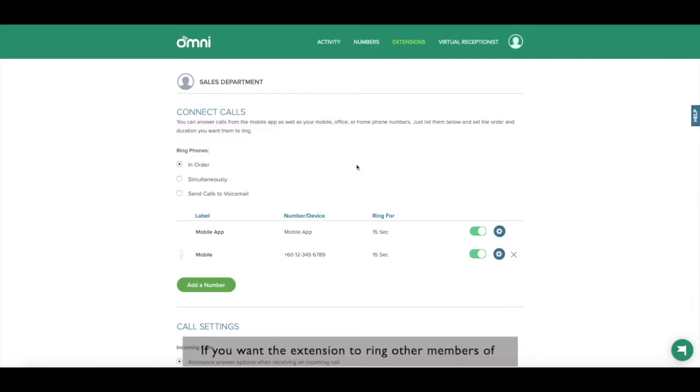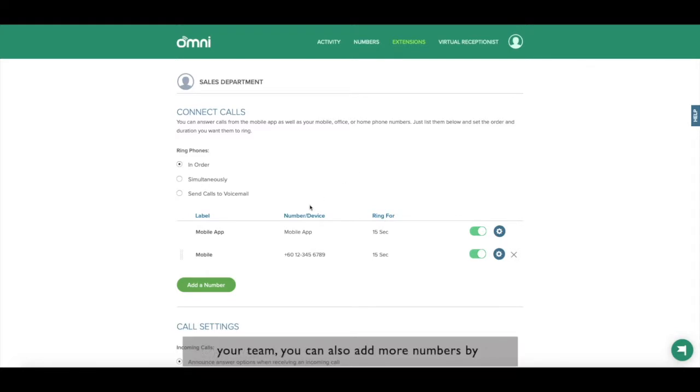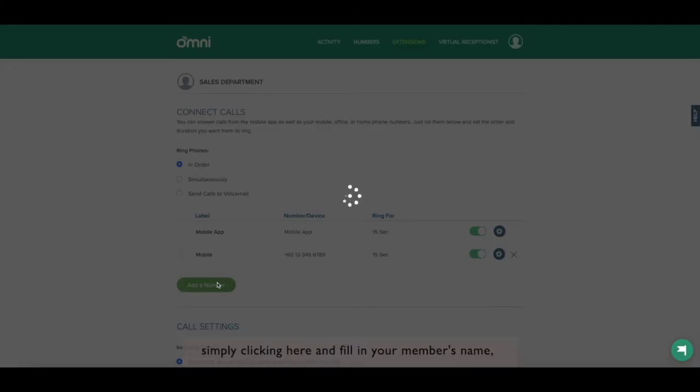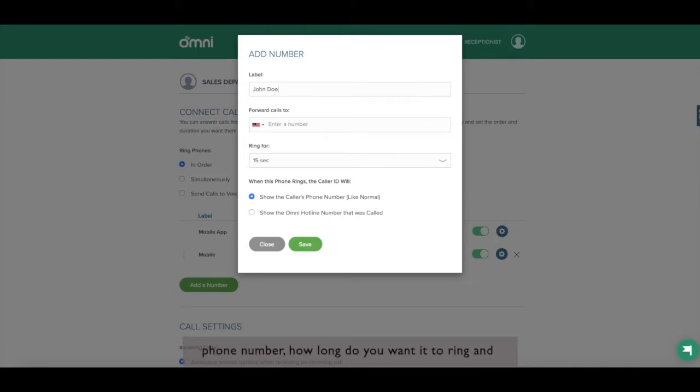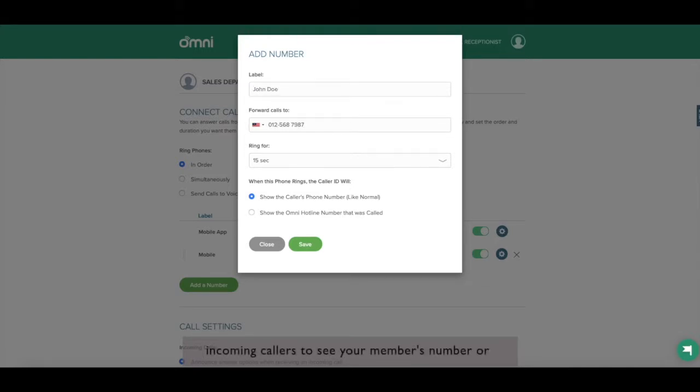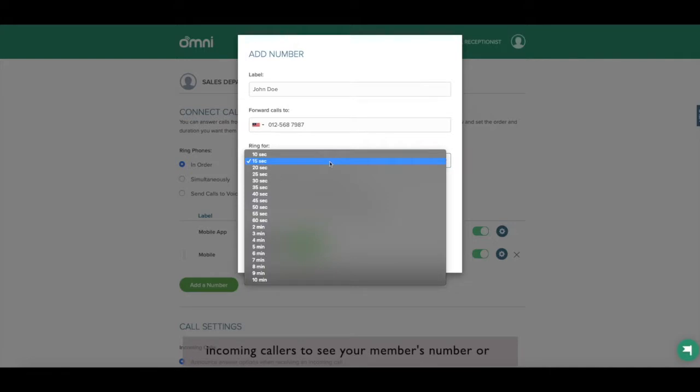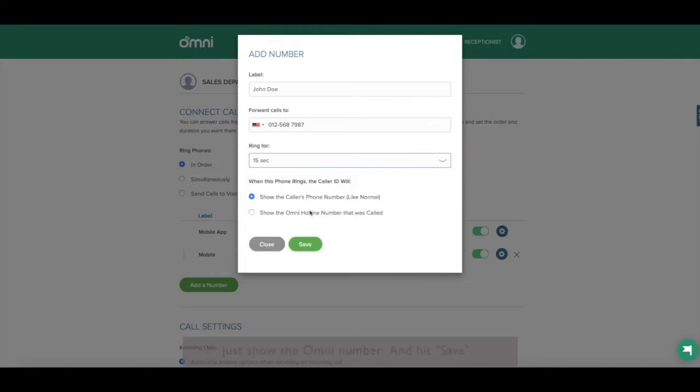If you want the extension to ring other members of your team, you can also add more numbers by simply clicking here. And fill in your member's name, phone number, how long do you want it to ring and choose whether you would like the incoming callers to see your member's number or just show the Omni number and hit save.